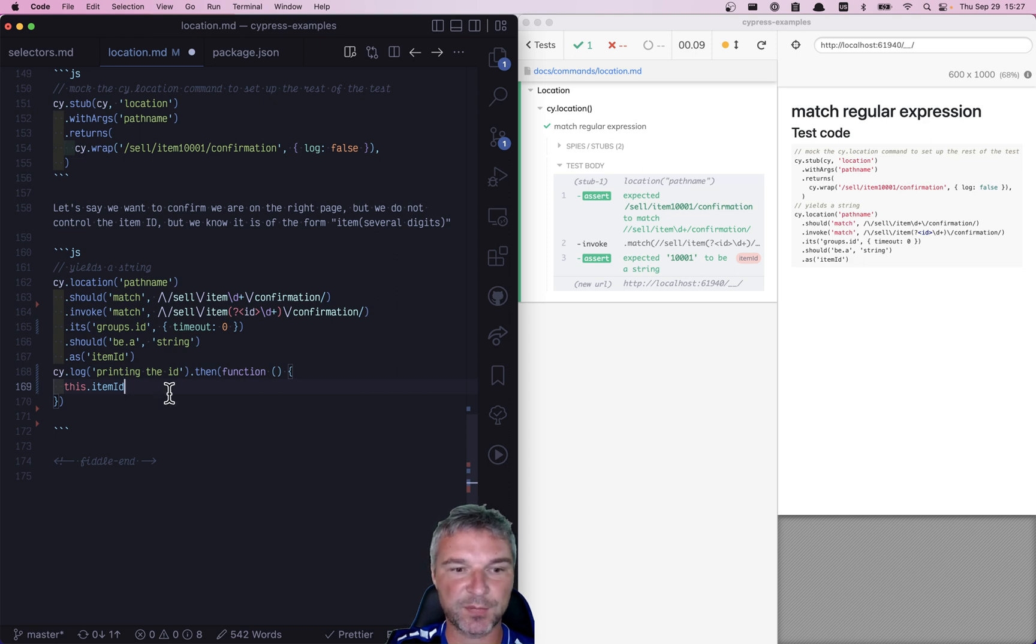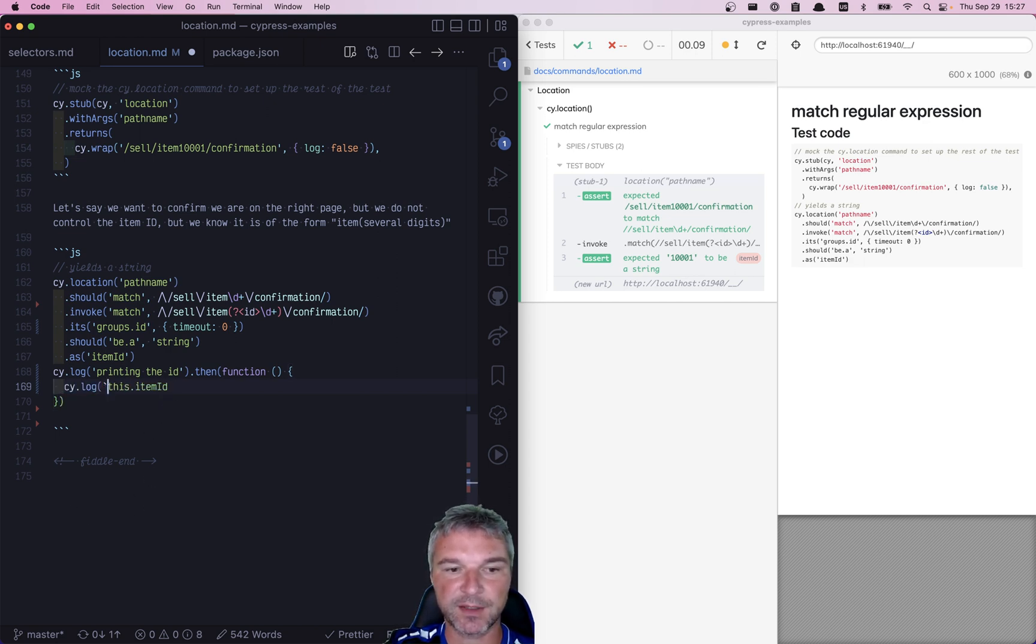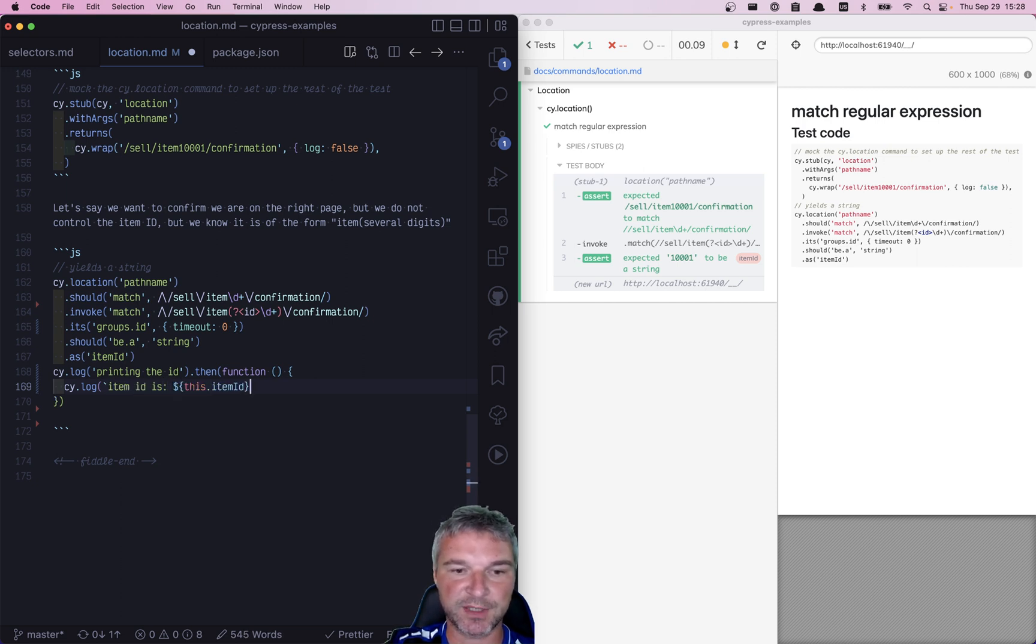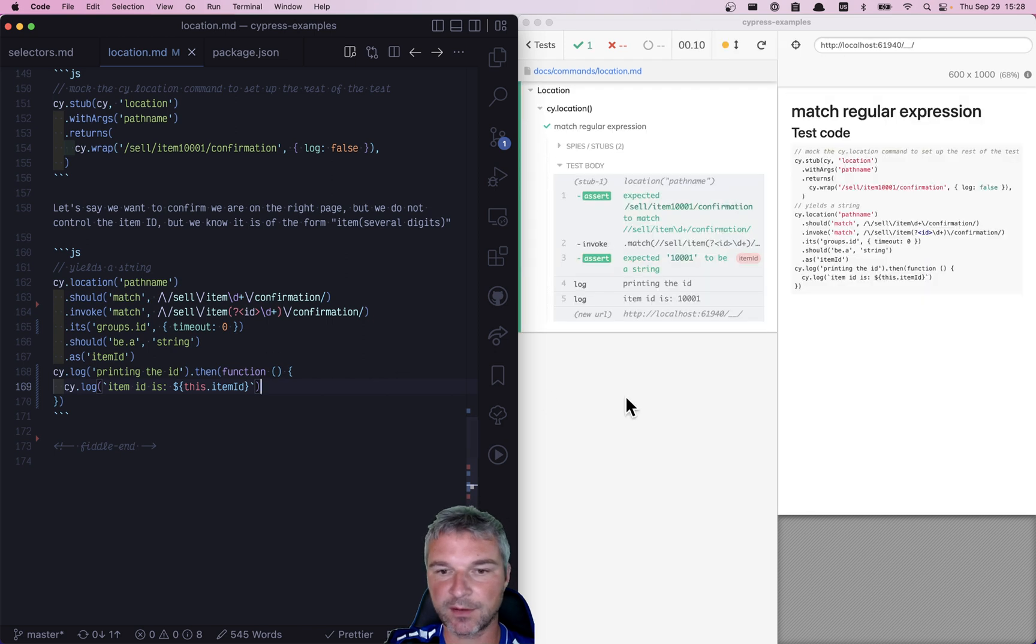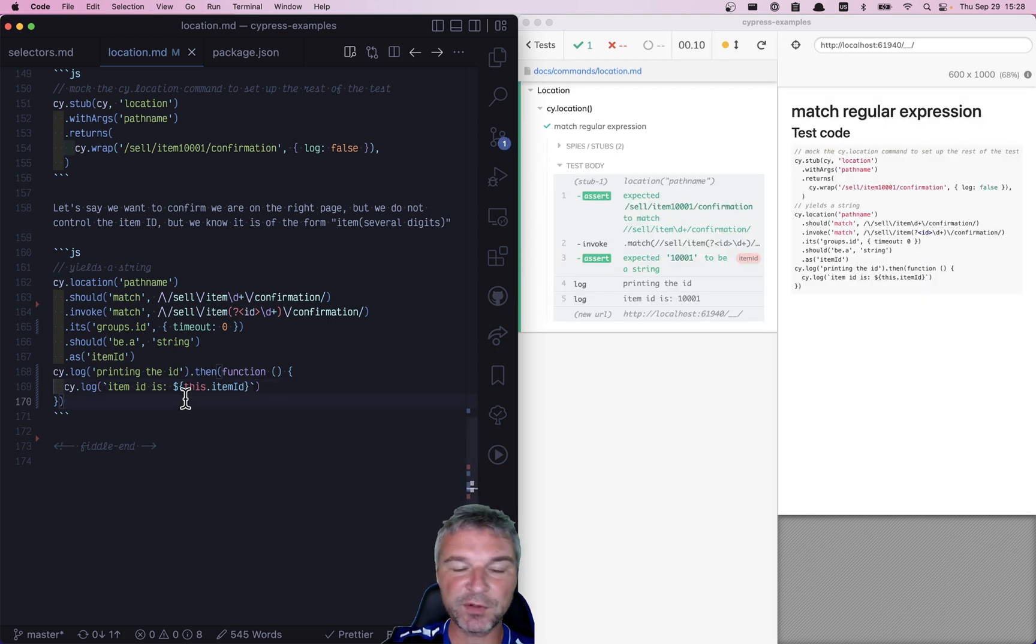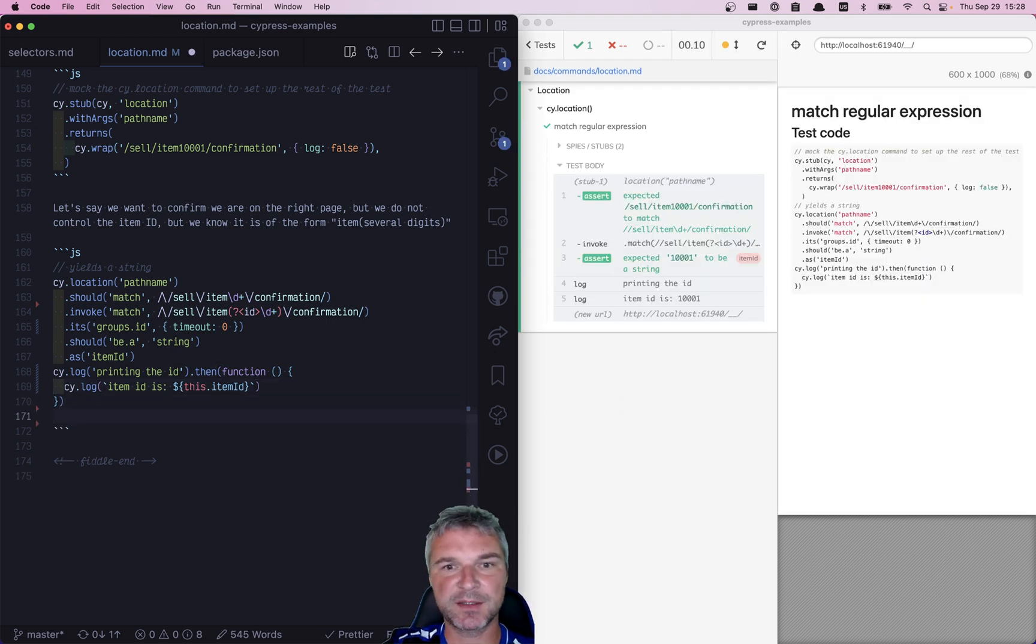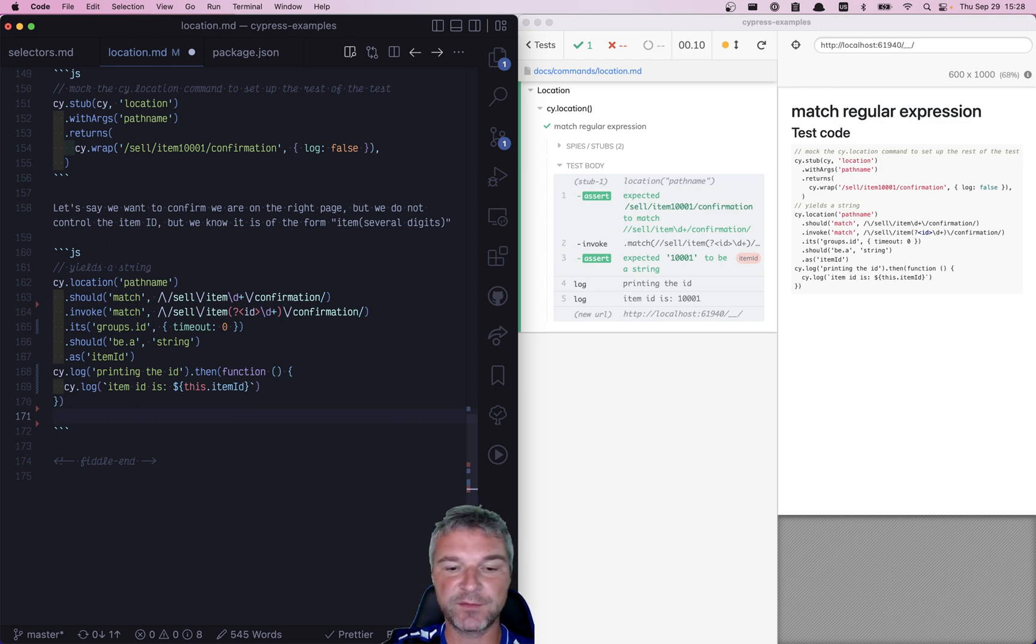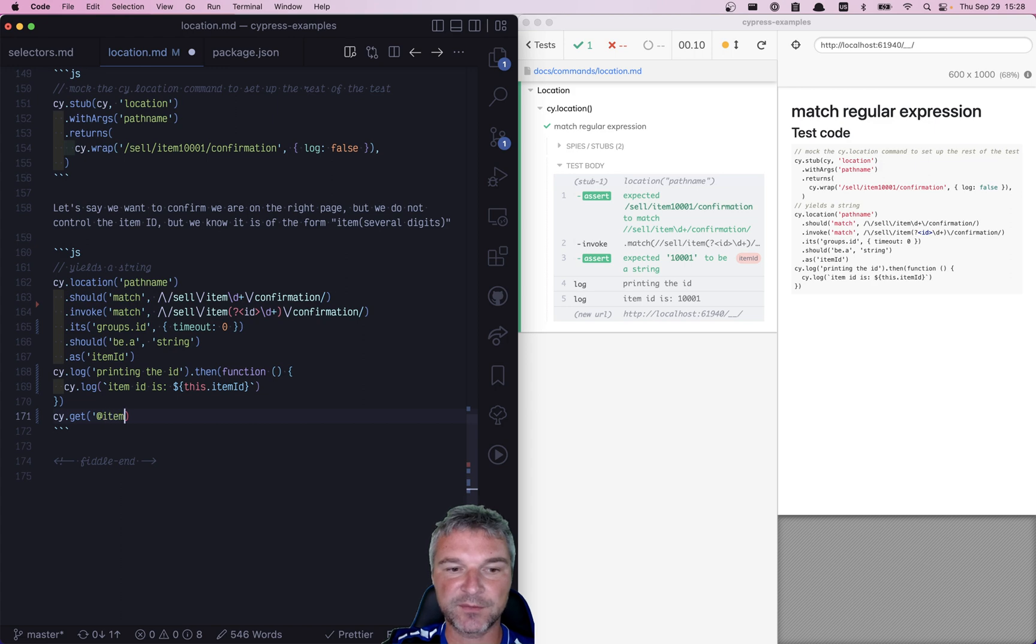So for example, here we can say console.log, and then use a template: 'item ID is', and maybe just print it to the command log—itemId. And we don't even have to use this.itemId. If you just want to get its value and confirm it and convert it, you can say, get me the alias value using @itemId.